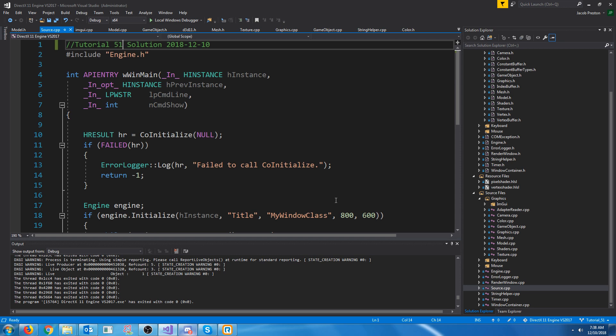Hey everybody, welcome to DirectX 11 tutorial 51. In this tutorial we are going to implement loading embedded indexed compressed textures.